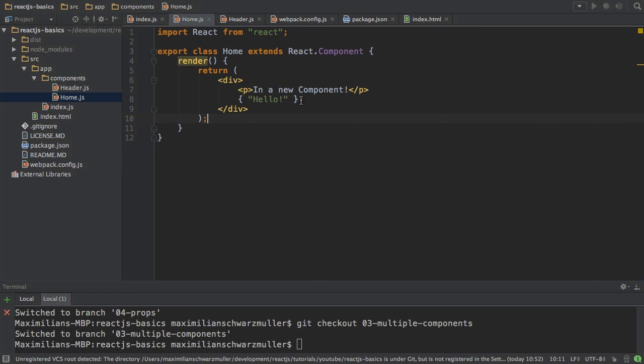So again, between the curly braces, that will be run as JavaScript code. Important thing to keep in mind.